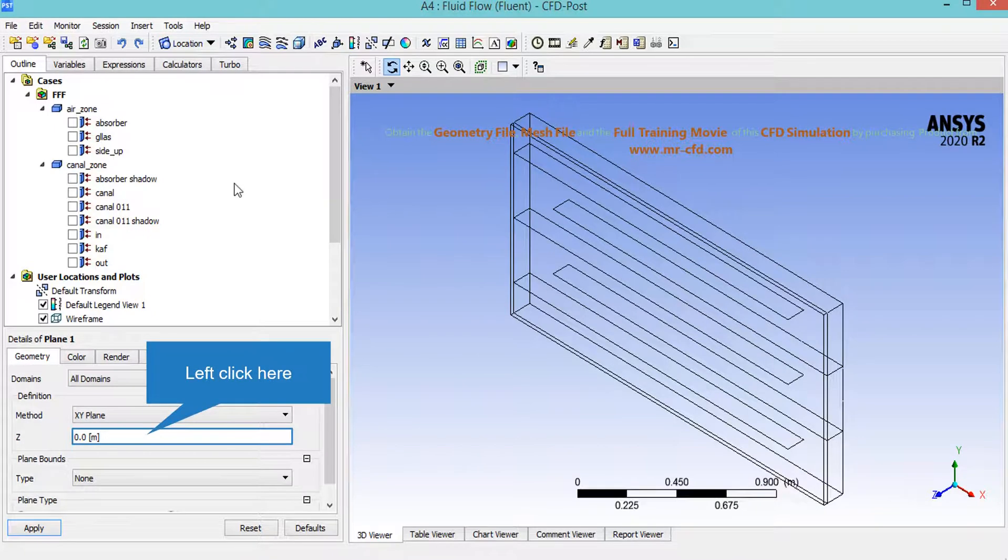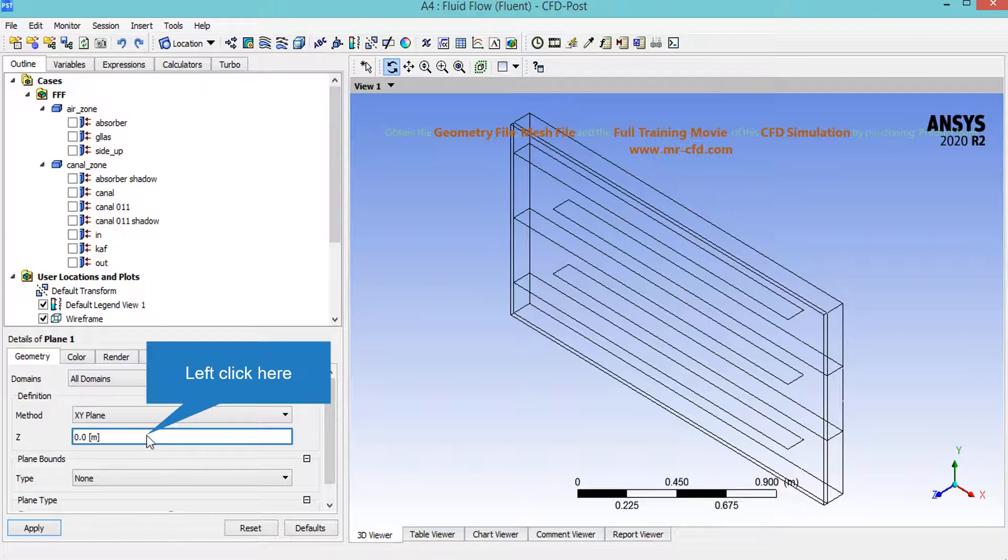On the low left side of the software window in front of the method make sure that XY plane is selected and then in front of the Z make sure that value of 0 meter is selected, then click on apply button.